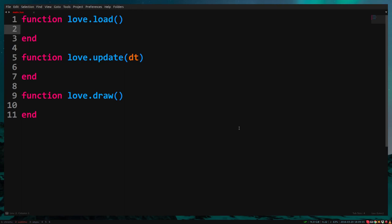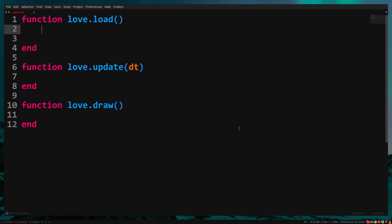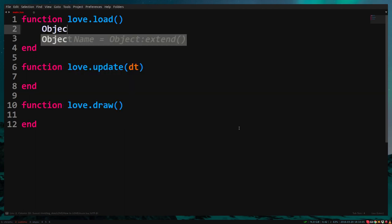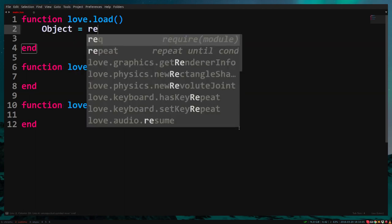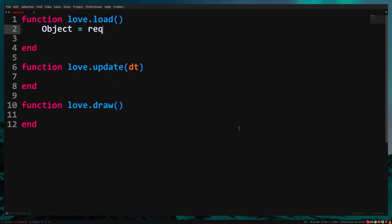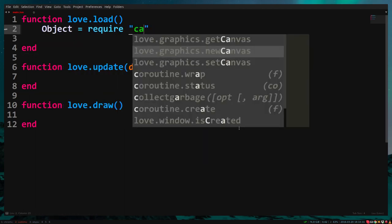I recommend you create a new folder for this game if you haven't already done so. We start with three files: main.lua, conf.lua, and the library classic in classic.lua. In main.lua, start with the three callbacks and assign classic to object.